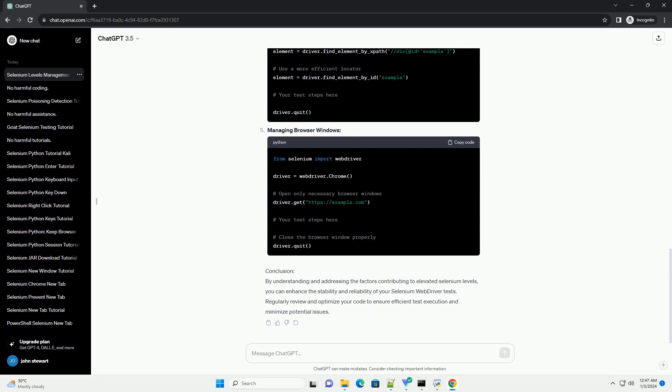Consider running tests on a clean environment. Inefficient Selectors: Using inefficient locators for locating web elements can lead to increased selenium levels. Opt for more stable and efficient locators like ID, class name, or CSS selectors.